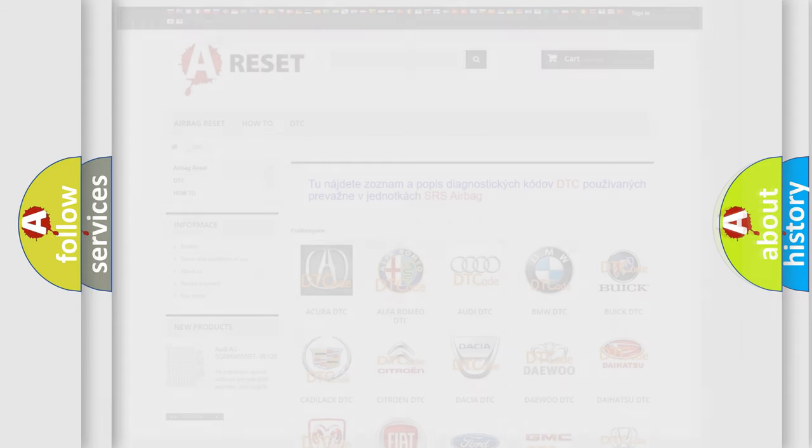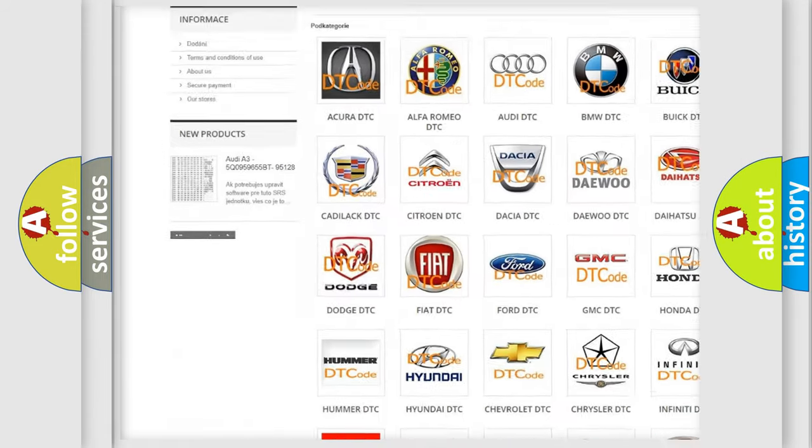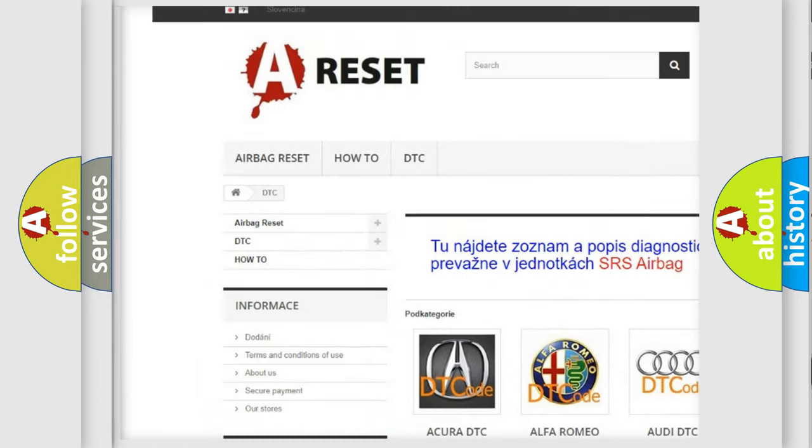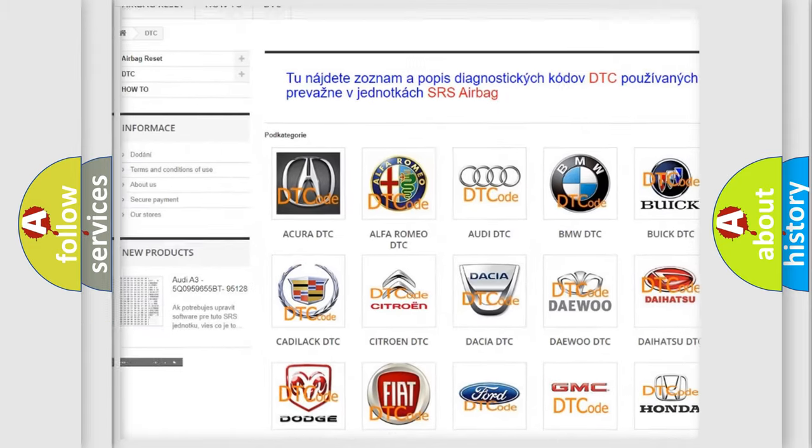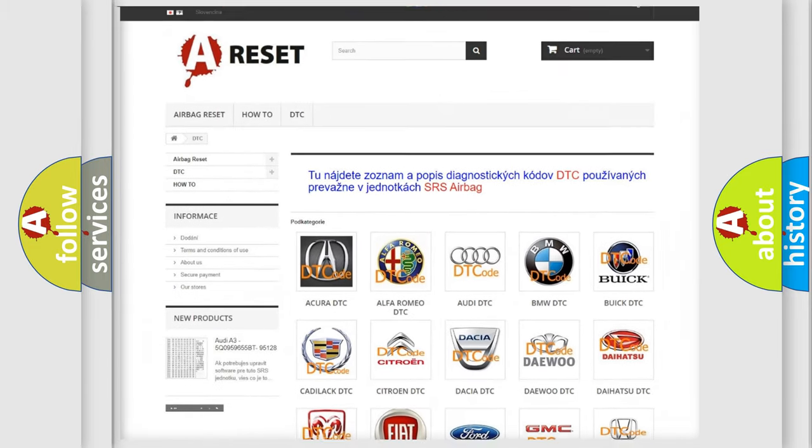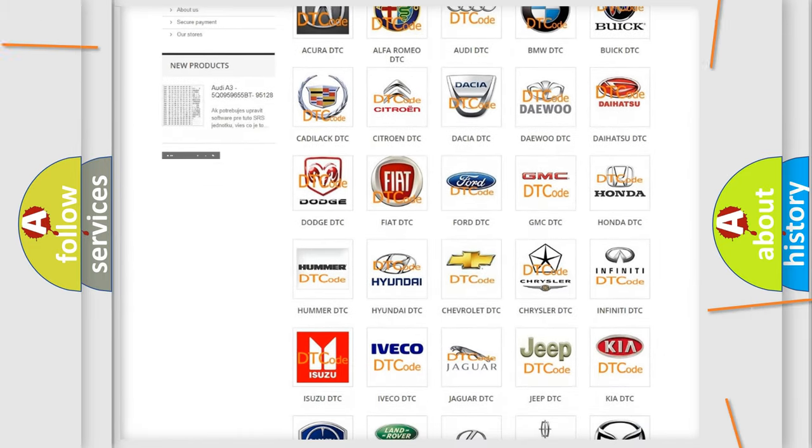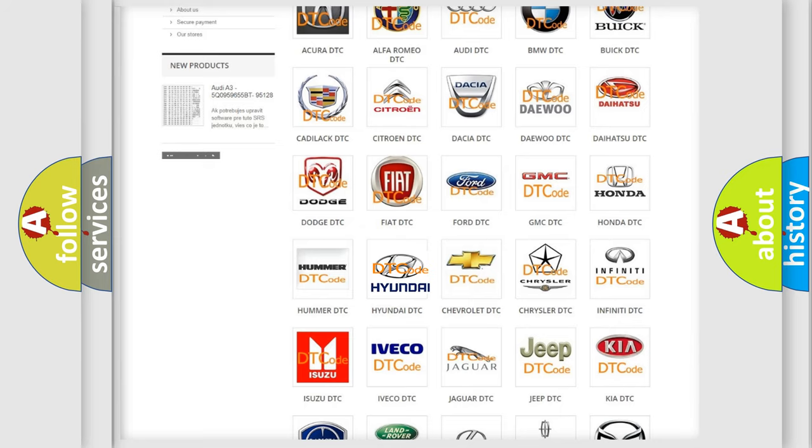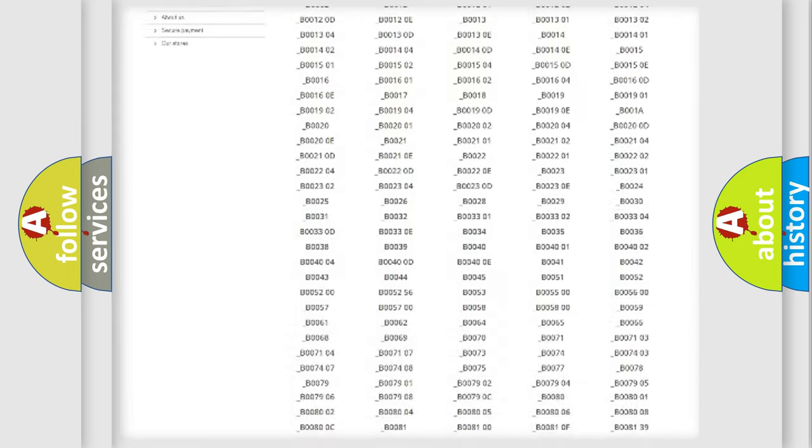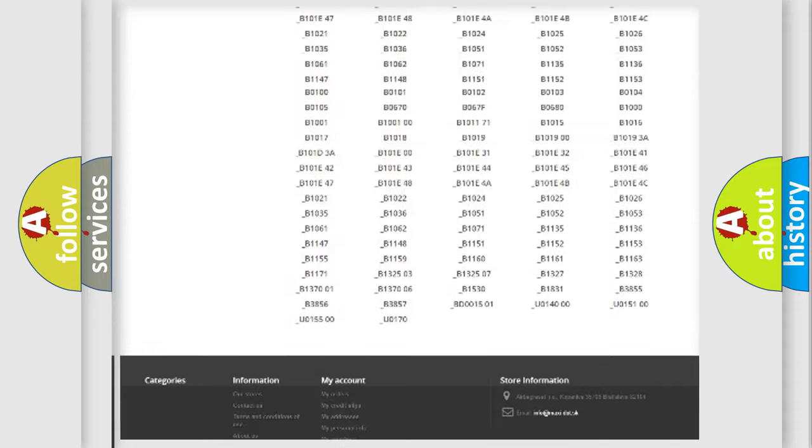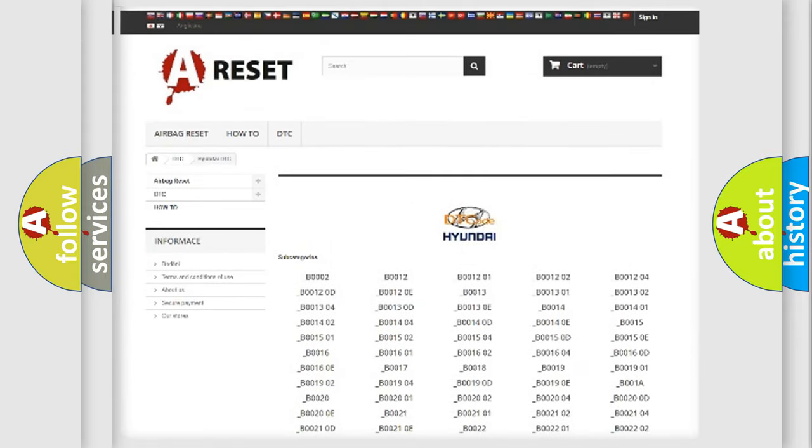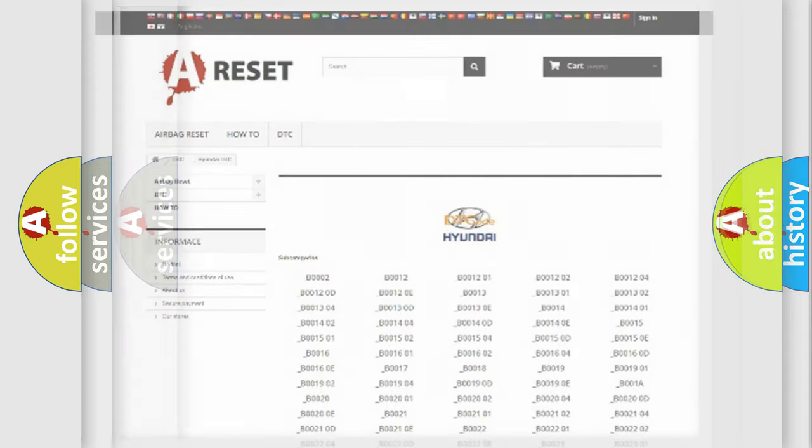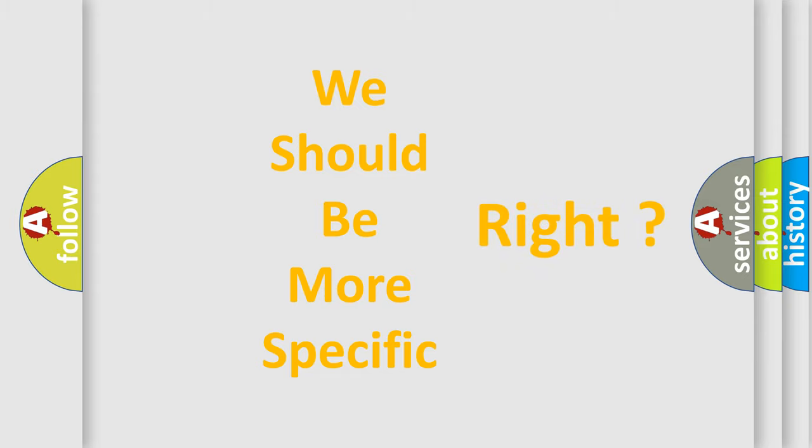Our website airbagreset.sk produces useful videos for you. You do not have to go through the OBD2 protocol anymore to know how to troubleshoot any car breakdown. You will find all the diagnostic codes that can be diagnosed in Hyundai vehicles, and many other useful things. The following demonstration will help you look into the world of software for car control units.